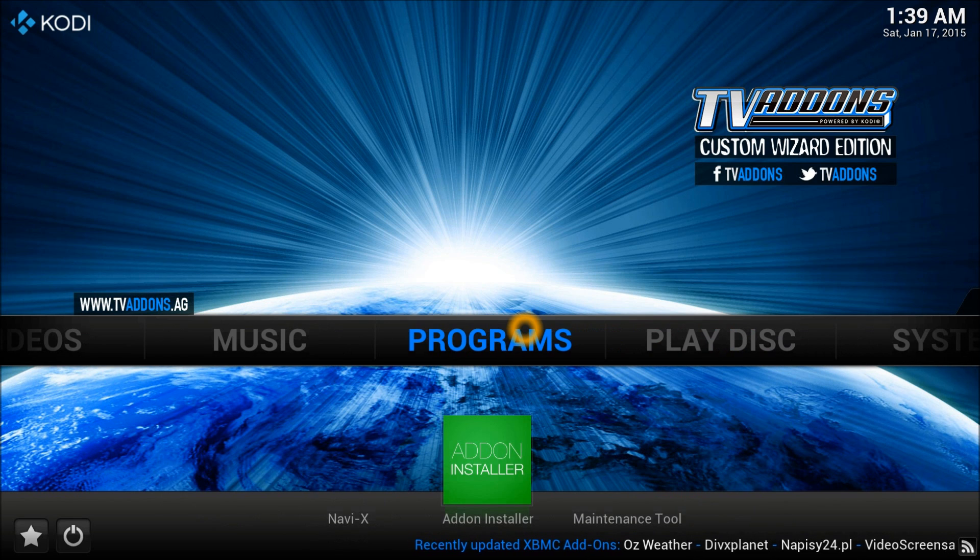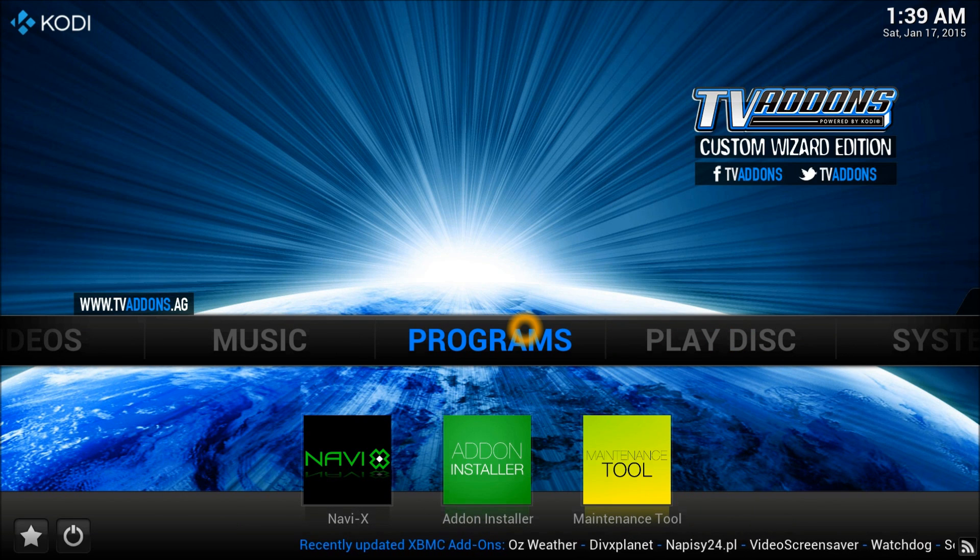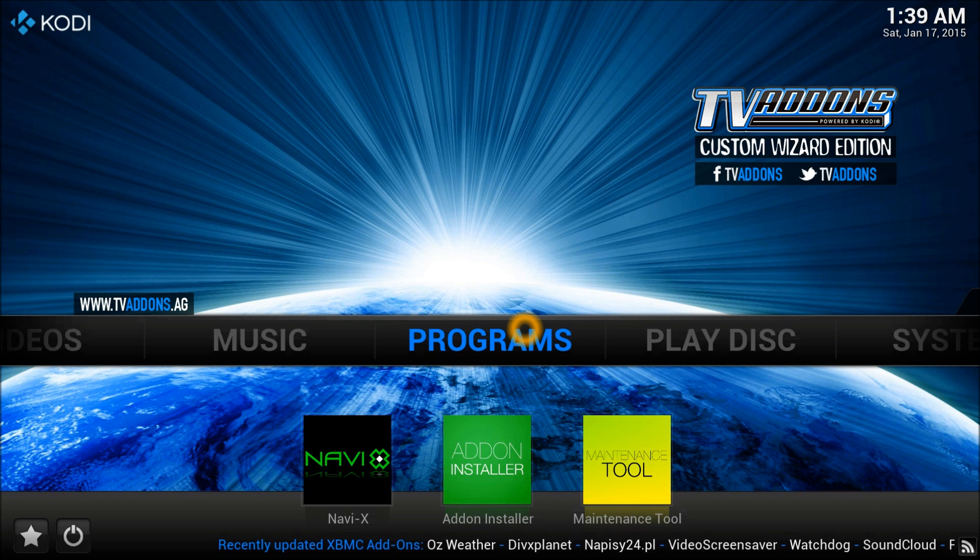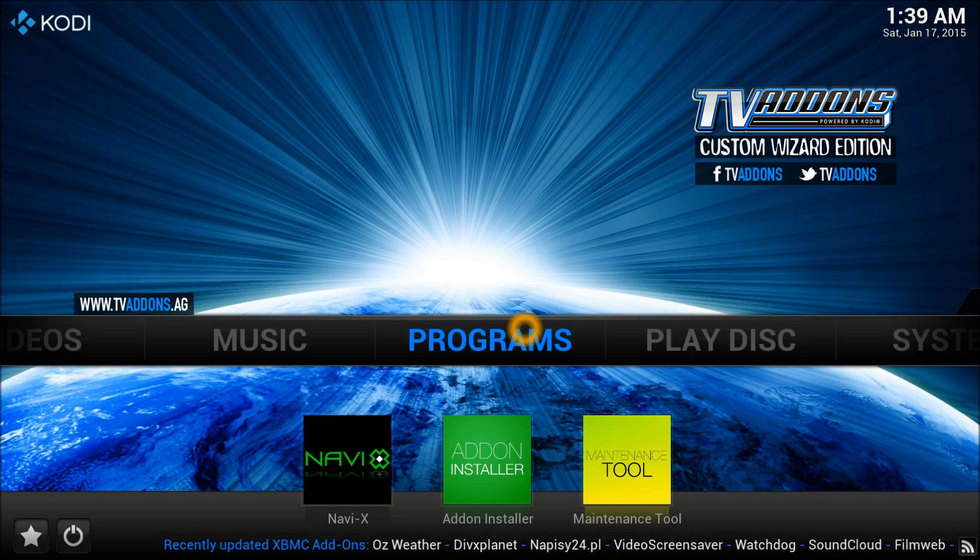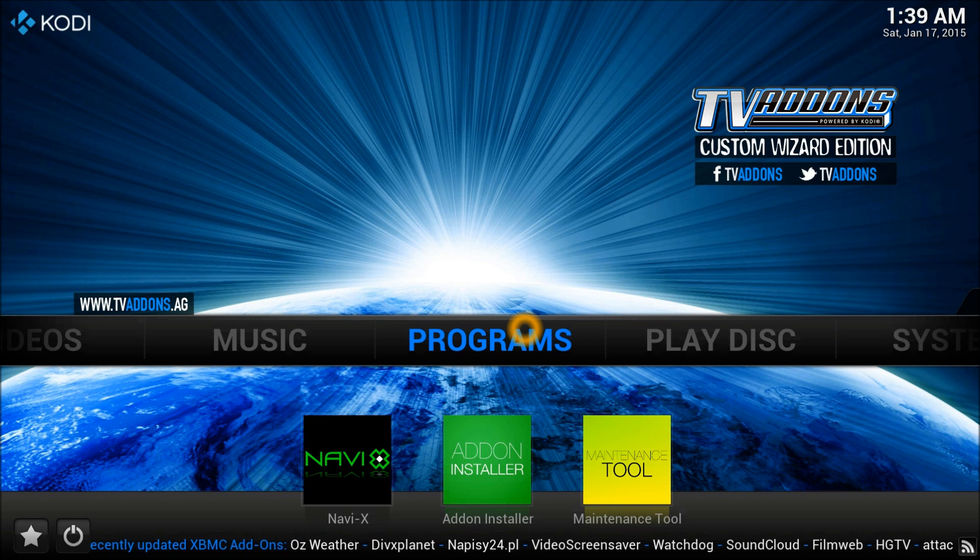If you look at the music add-ons, you have different ones. In program add-ons, you've got NaviX, add-on installer, and the maintenance tool available too.